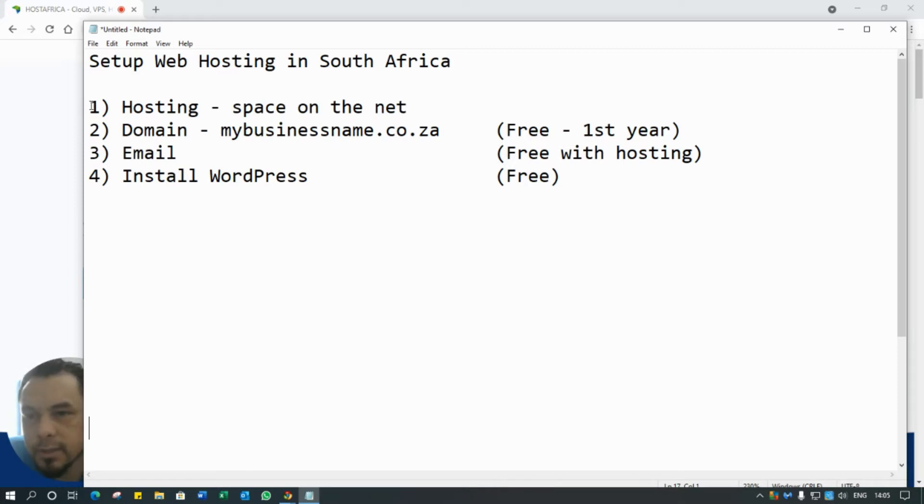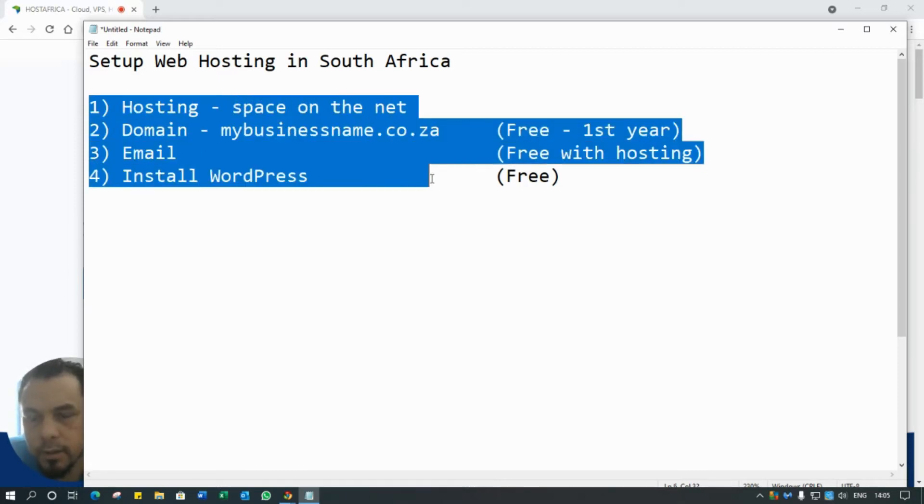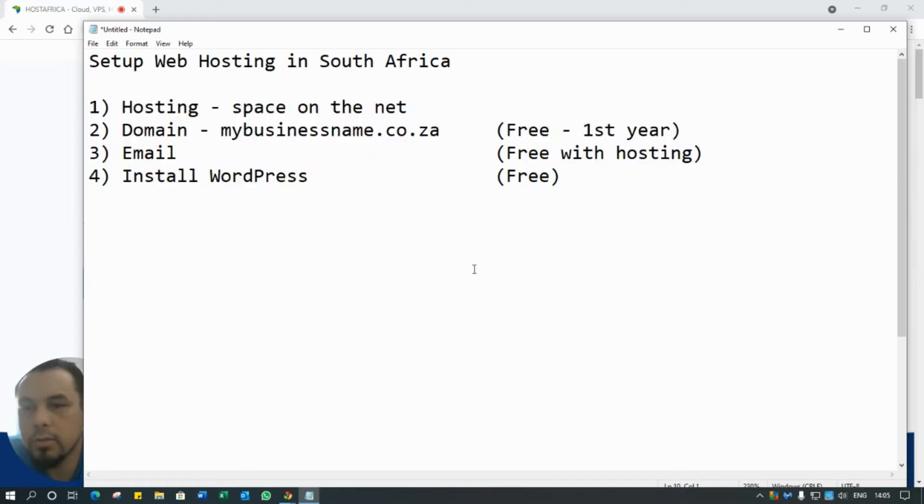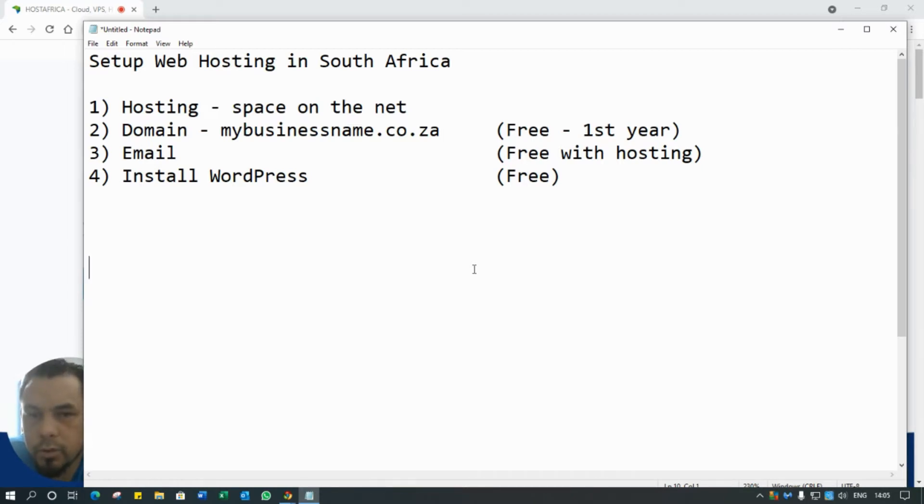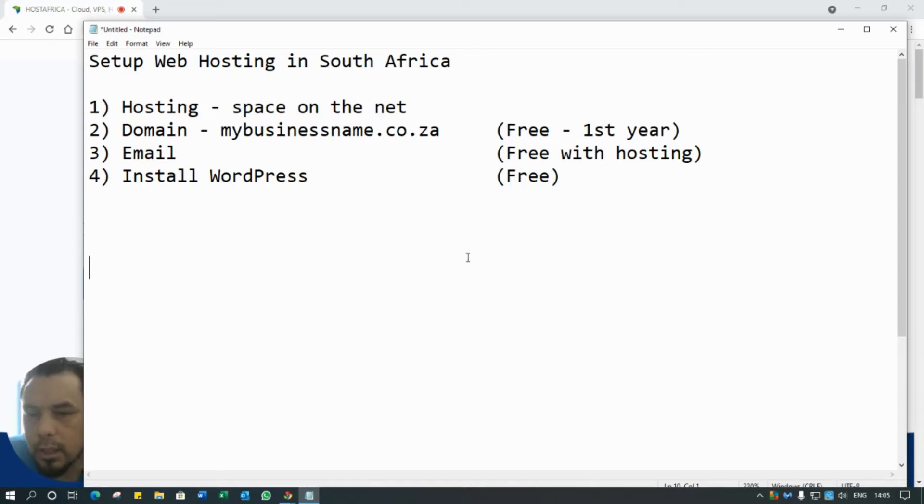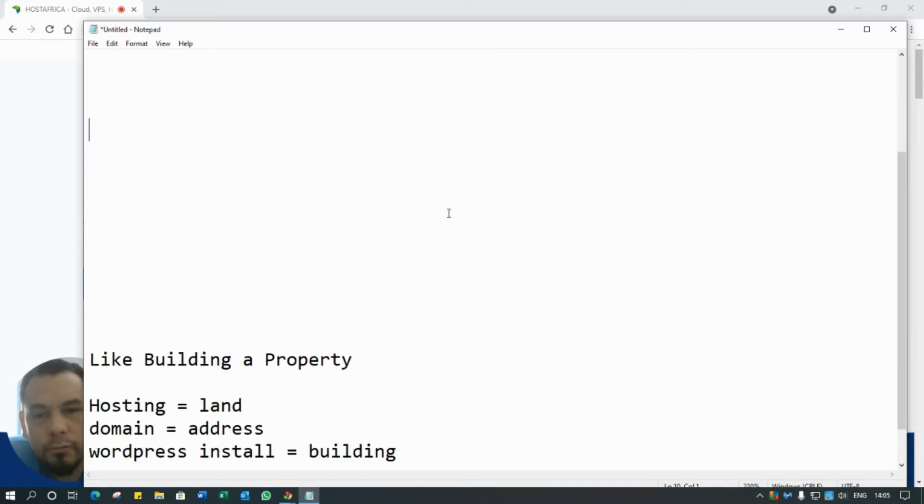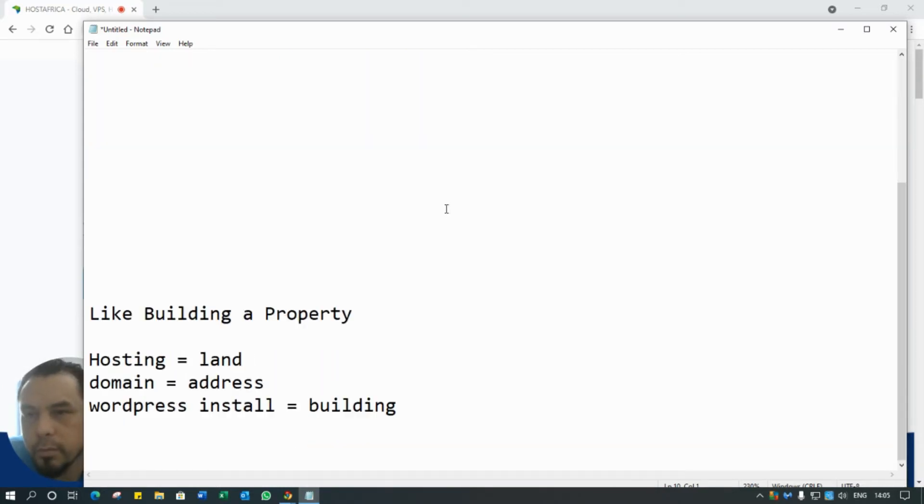You can use any hosting company that you want in South Africa, but I'm going to show you with the one that I use and that I recommend to all my clients just because the service is incredible. Now before we go any further, a lot of people want to know what is hosting, what does it mean.